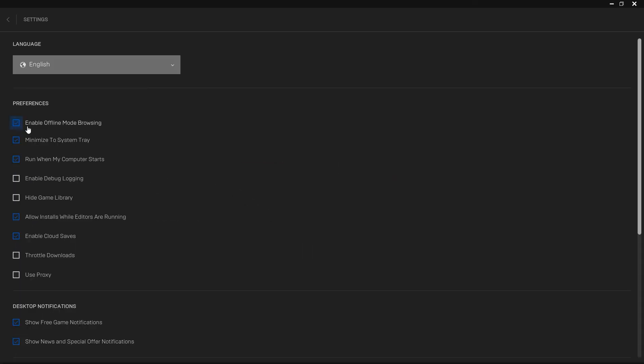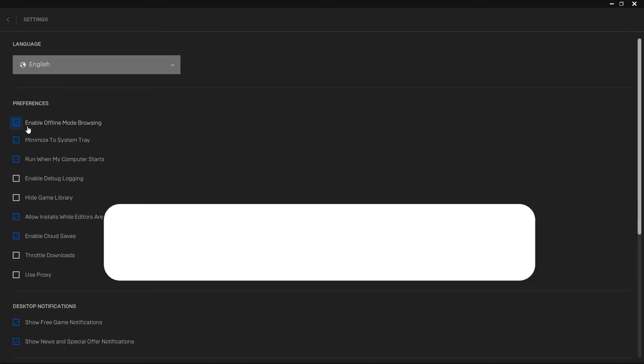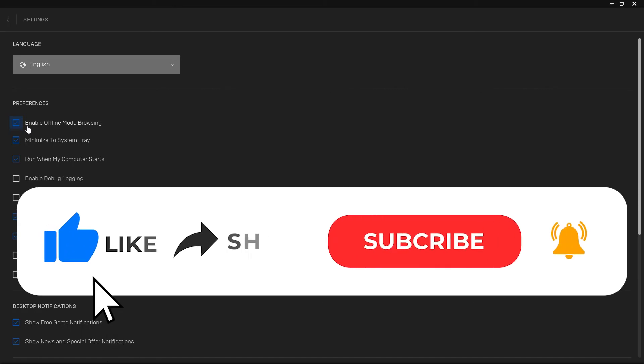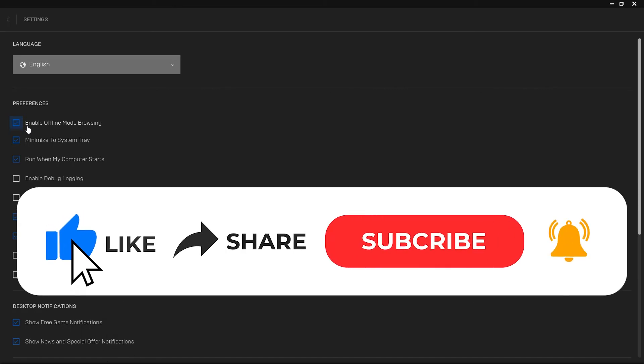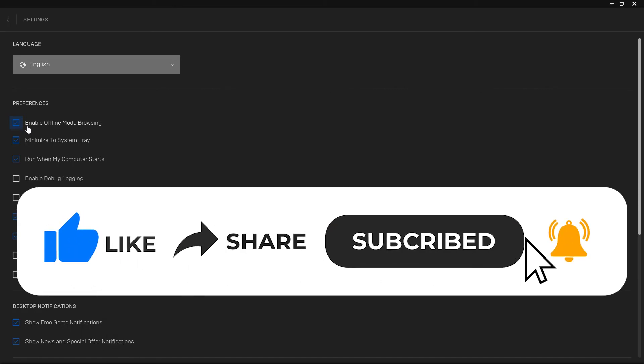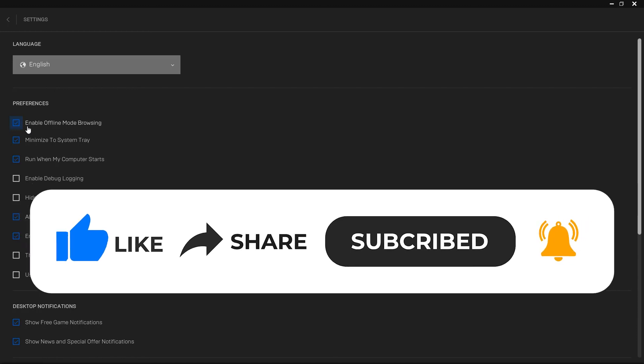So that wraps up this tutorial. If you have any questions about this whole process, please let me know in the comments section below. And if this video helped you out, please give it a big thumbs up and subscribe to this channel for more tutorial videos like this one. Thank you so much for watching, and have a good day.